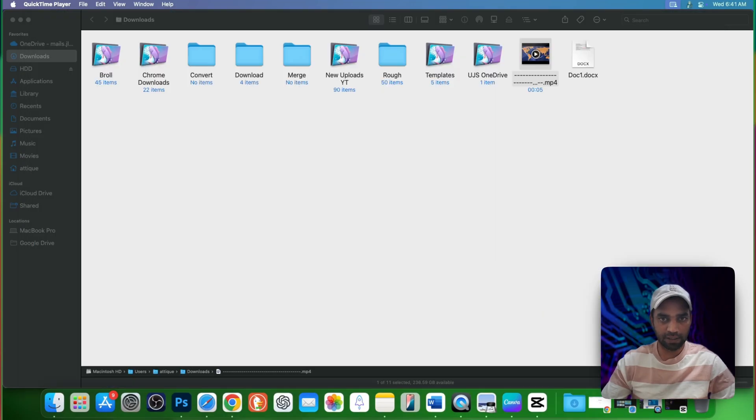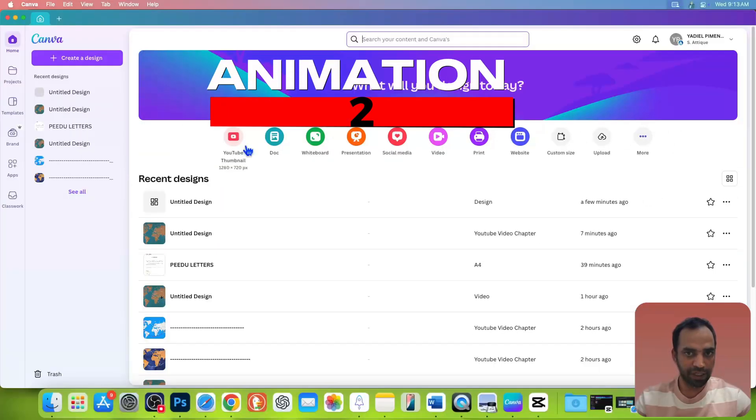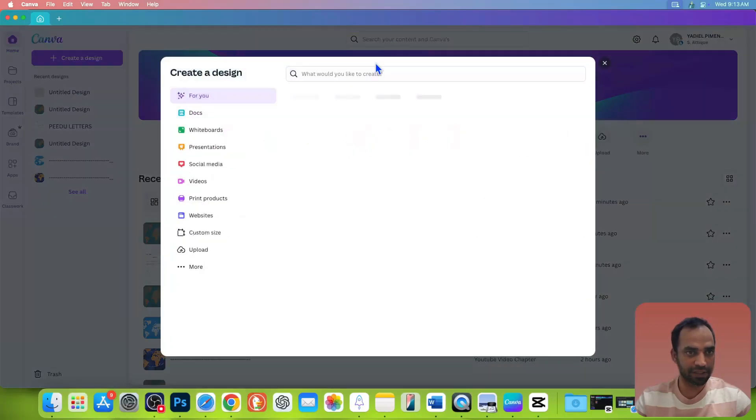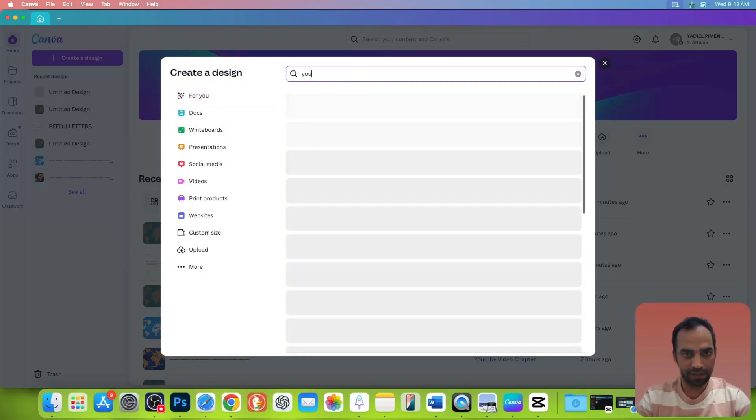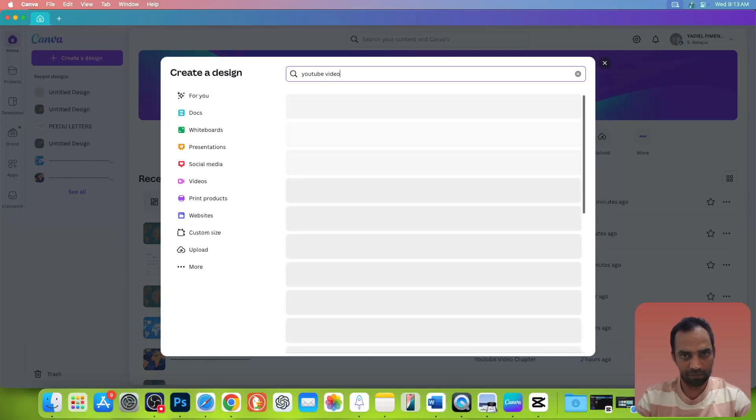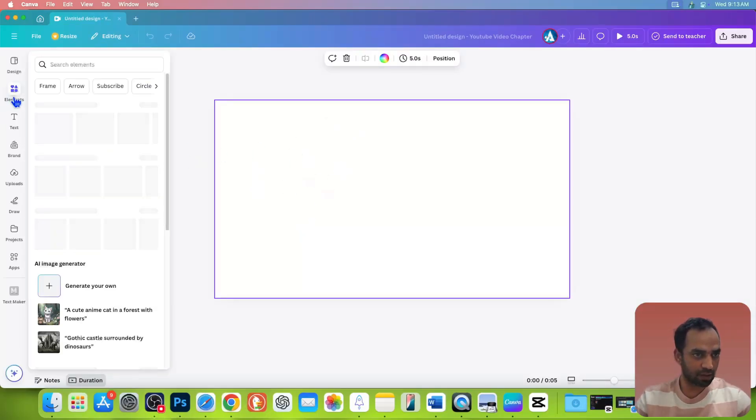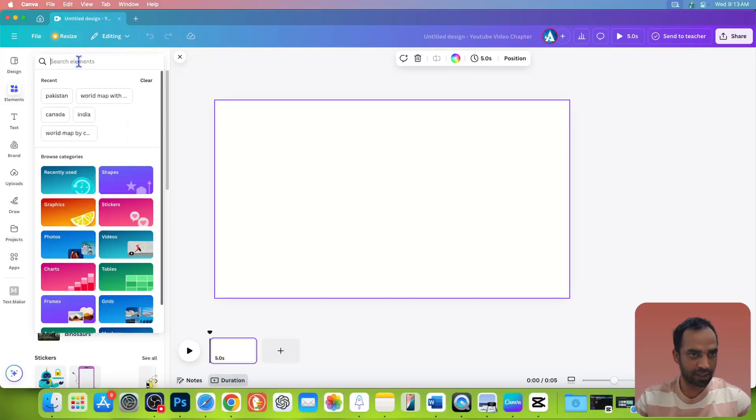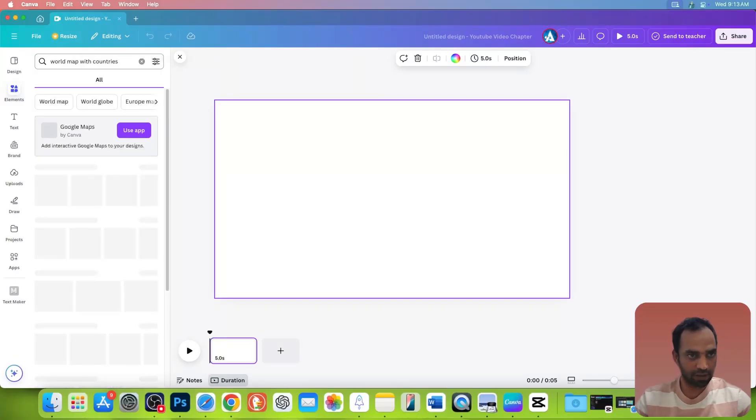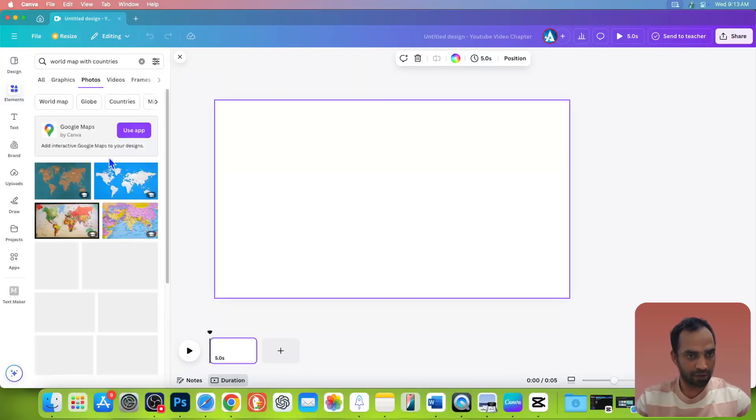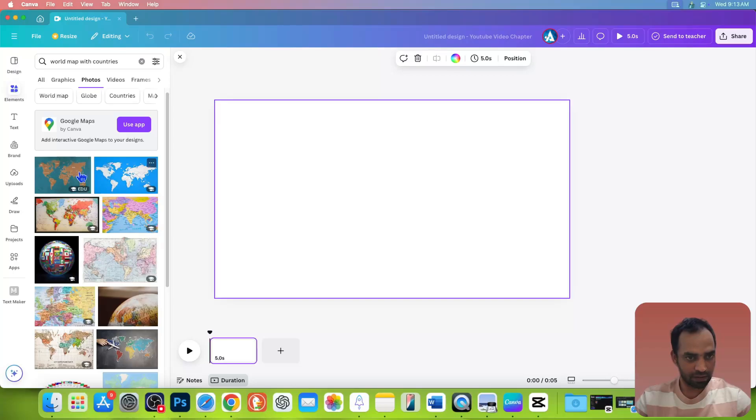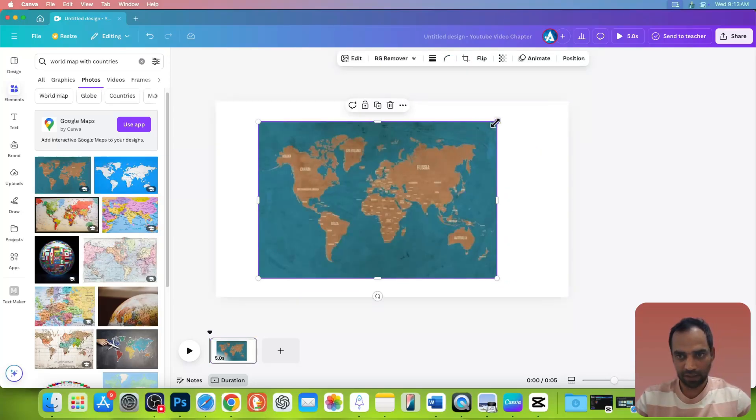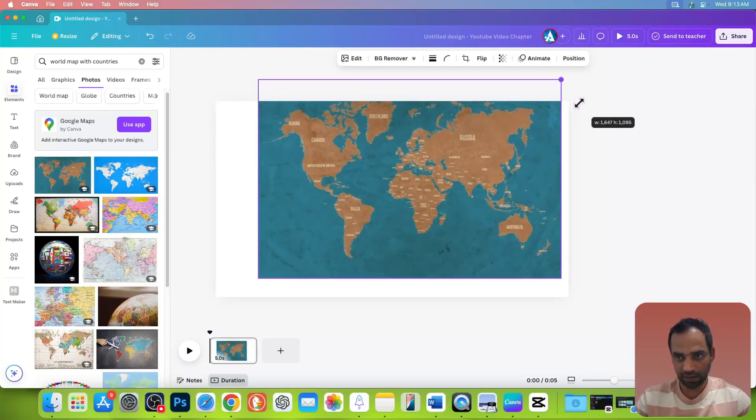Now let's move to the second animation we are going to create. To create this stunning beautiful animation, just go to create a new design. Here you search YouTube video again. You got a blank canvas. Now go to elements and here you type world map with countries. Go to photos again and you will see a lot of different photos. You can choose anyone you like. I'm going to choose this one. Drag it to the entire canvas.